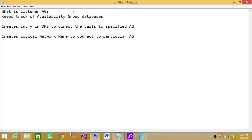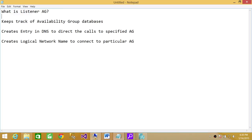The first point is that it keeps track of availability group databases. Let's say that you have created two availability groups on primary replica, and you have created listener for each one of them.